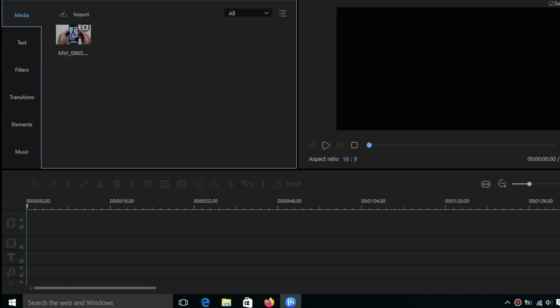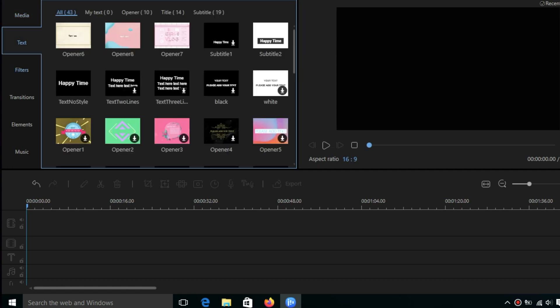Once the software opens, we have a very simple user interface. On the left side you can see all of the text, filters, and transitions. You have music and elements as well. At the bottom you can see some of the tools, and on the right you have the screen for preview.